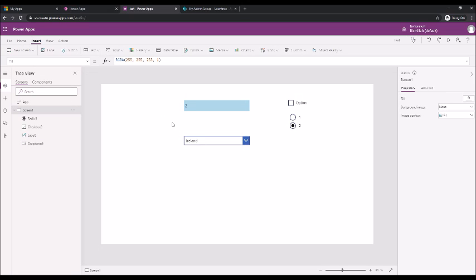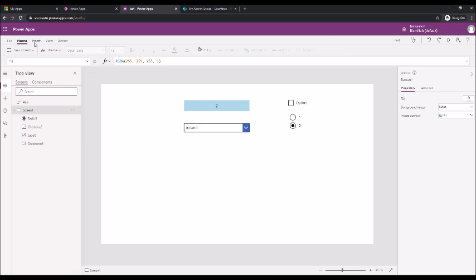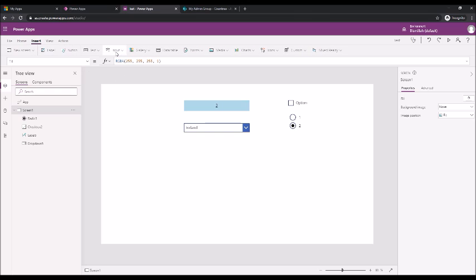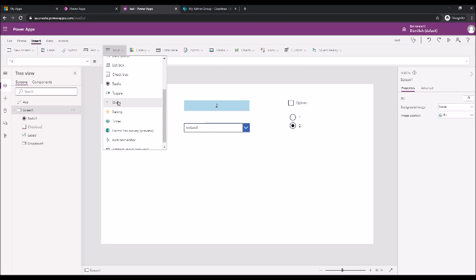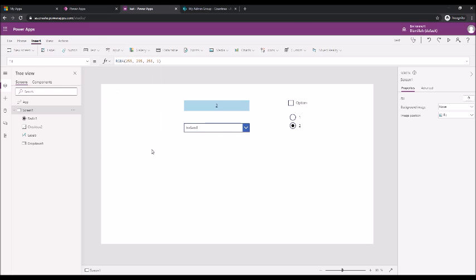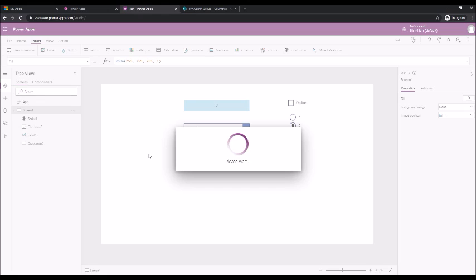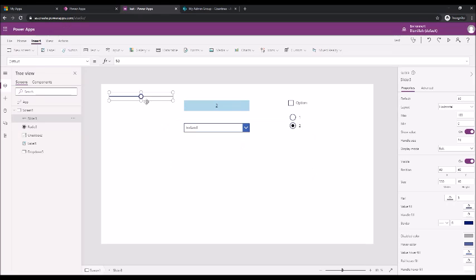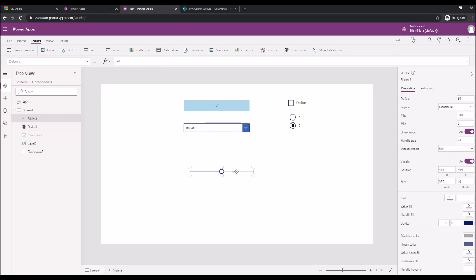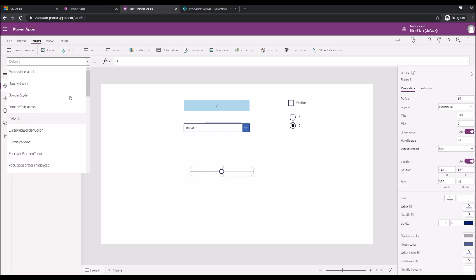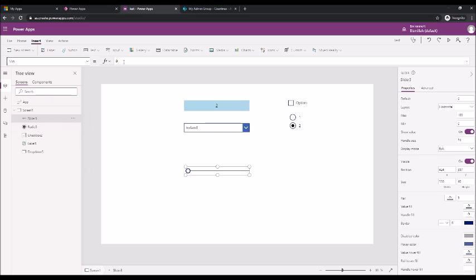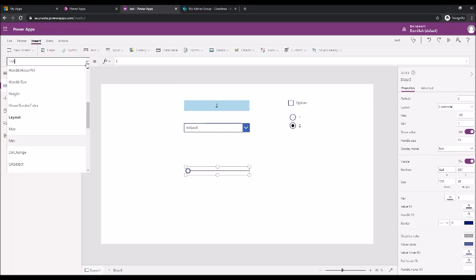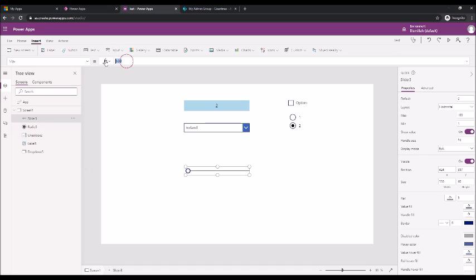That's fine. Next control, we'll see slider for example. Slider. We put a default value zero. We have to assign a minimum value which is one. Let's put maximum value as 30.